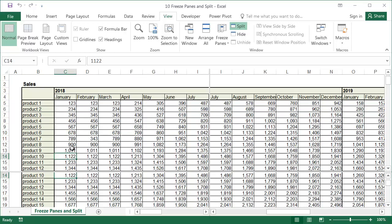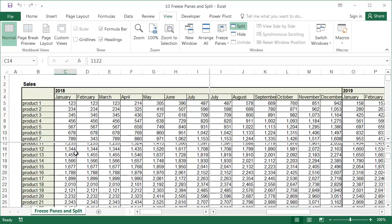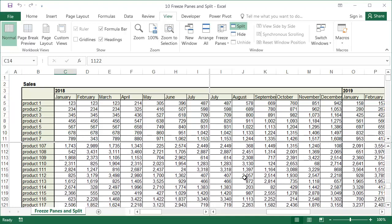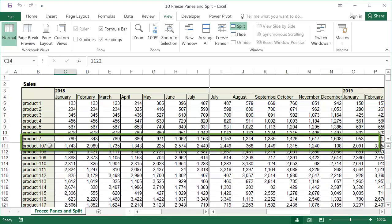An example where this tool is useful is when comparing rows or columns located far away from each other. For example, simultaneously analyzing the data from January and December, or the sales of product 7 with product 107.